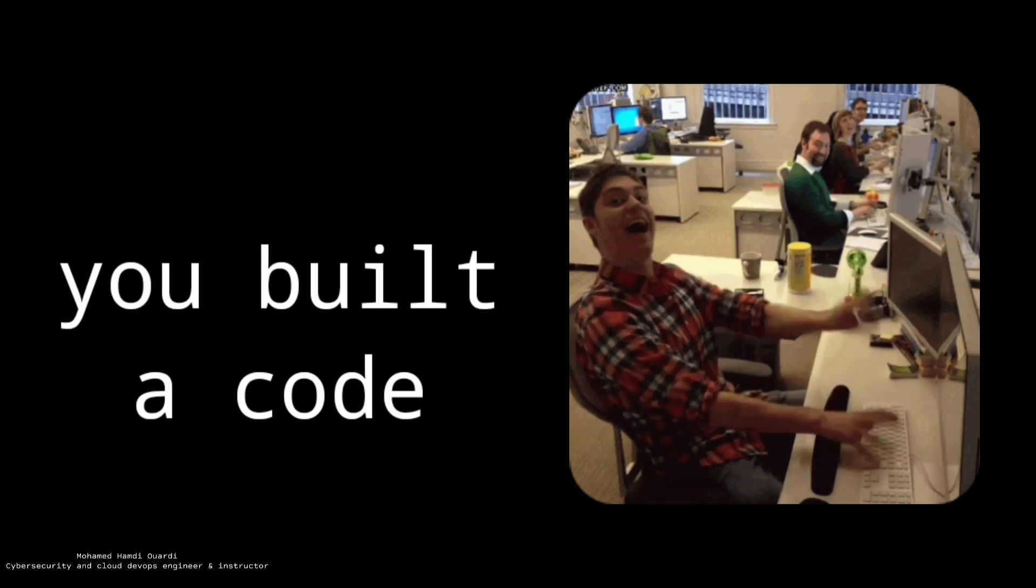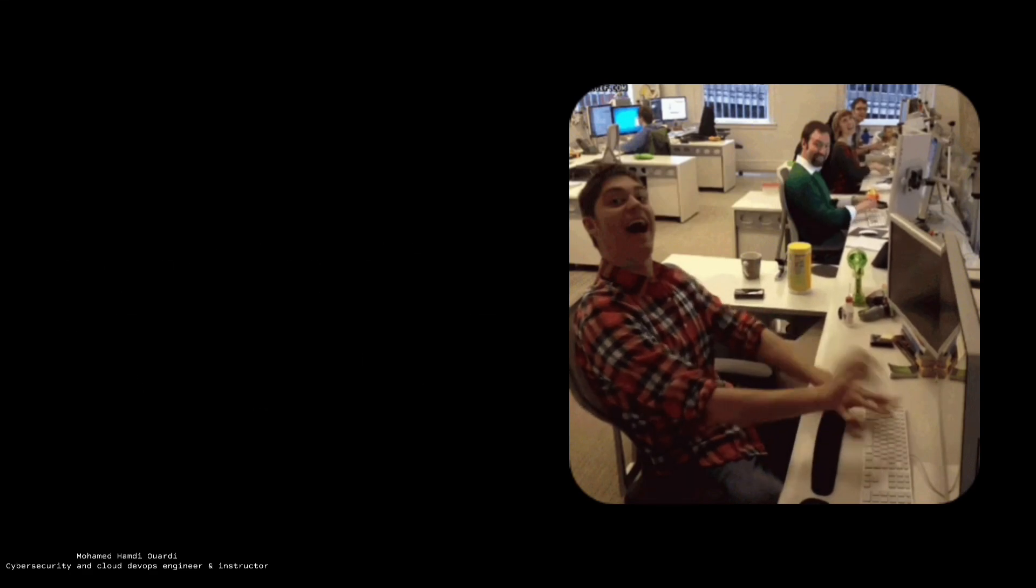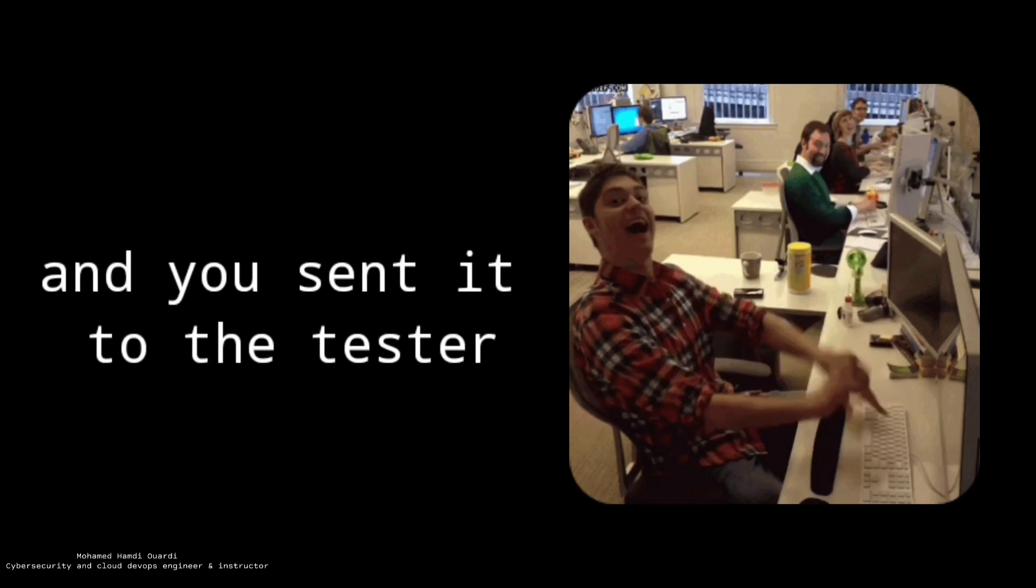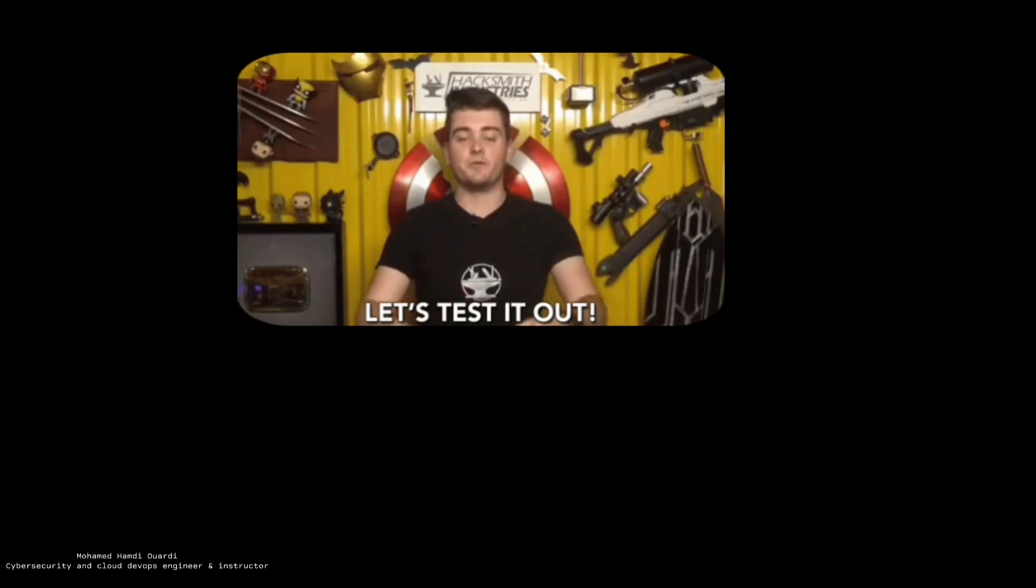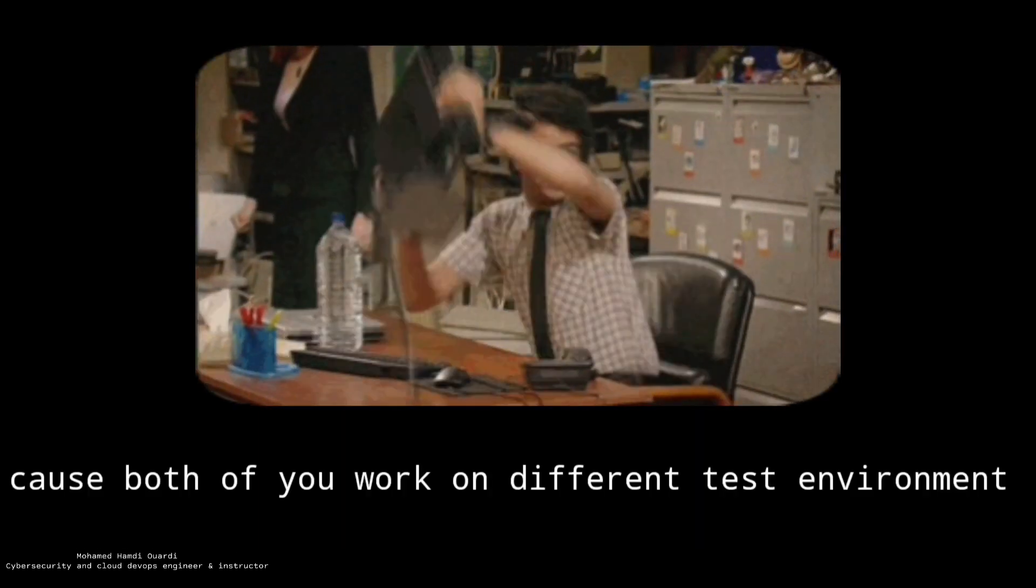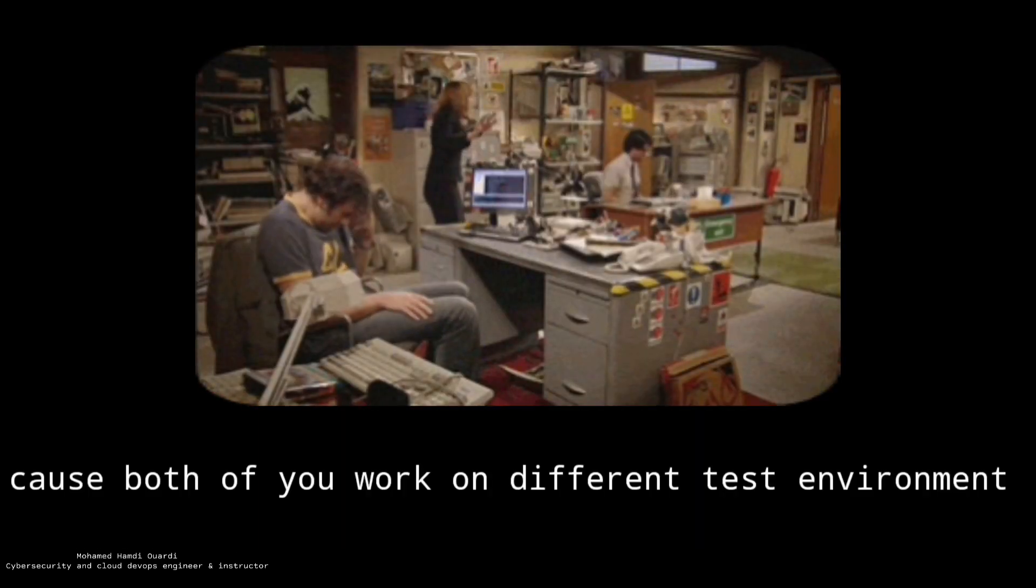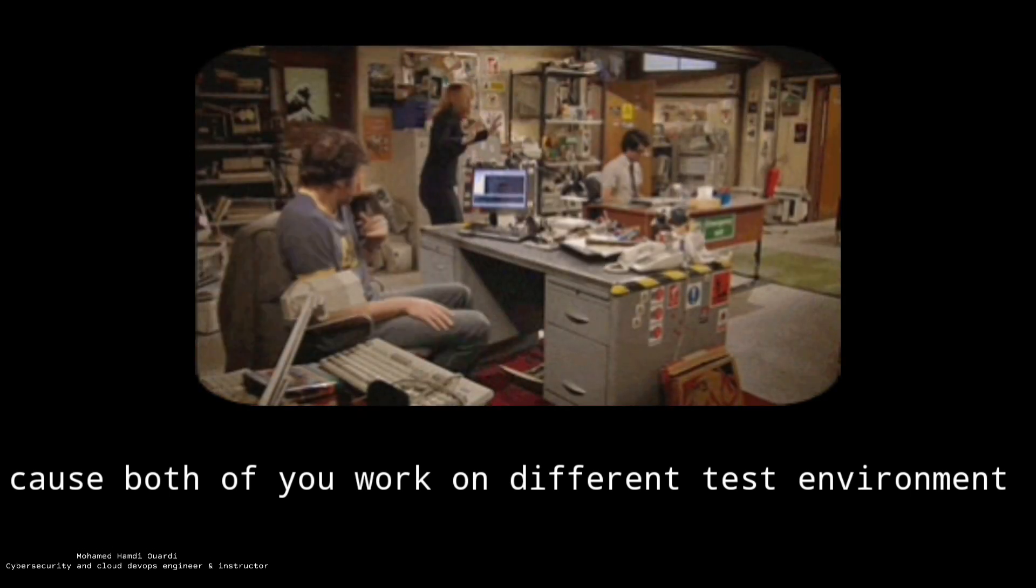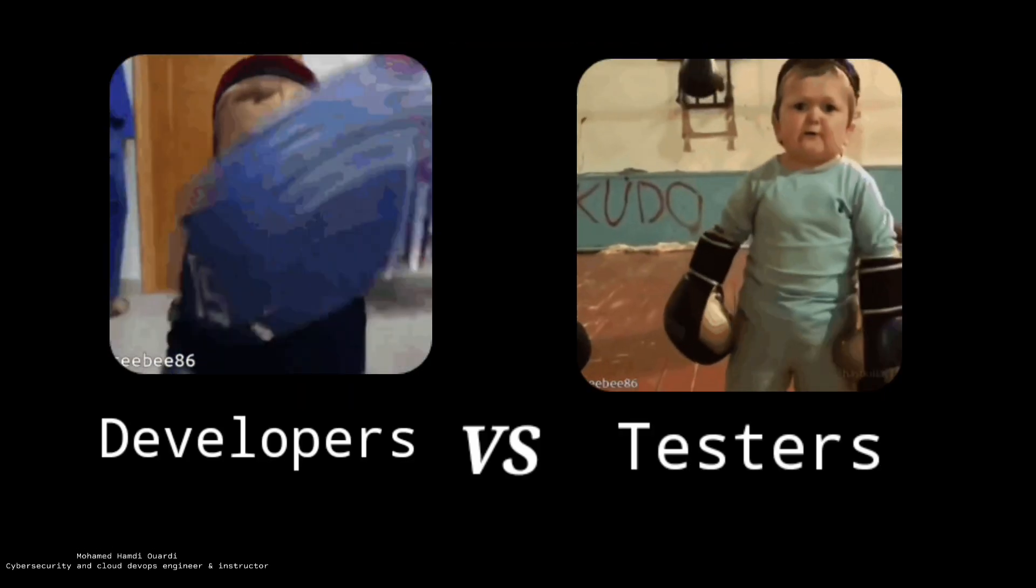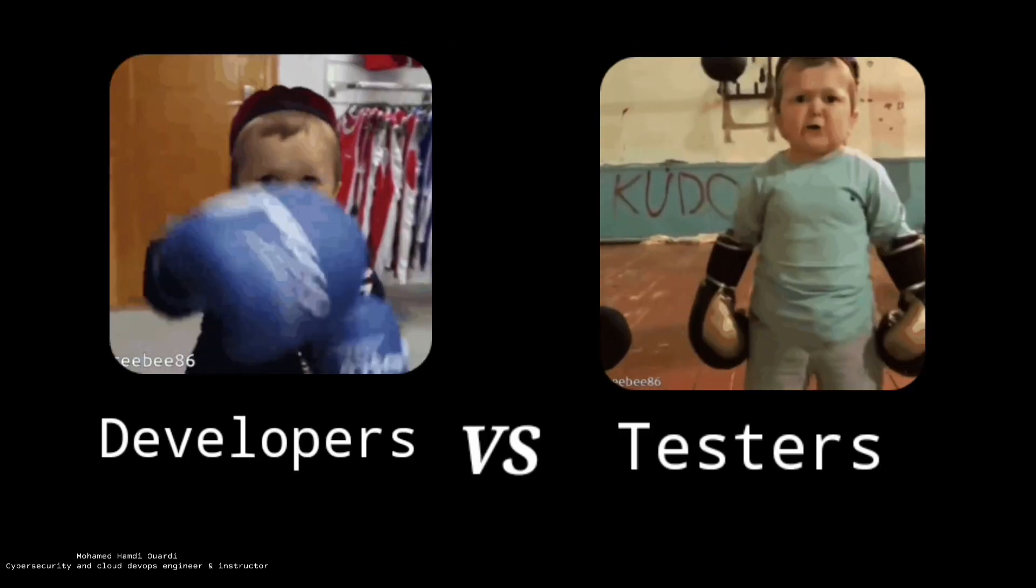Let's say you just finished building the code and you're going to pass this code to a tester to test it on his machine. But that code is not going to work because both of you are not using the same environment, and this is going to create huge conflicts between the developers and testers.